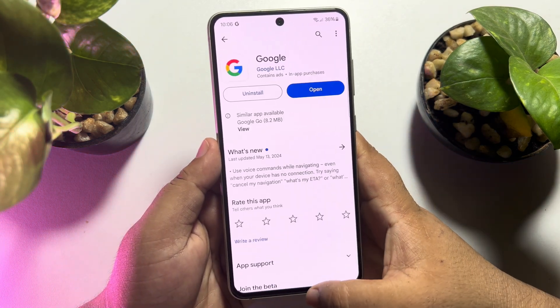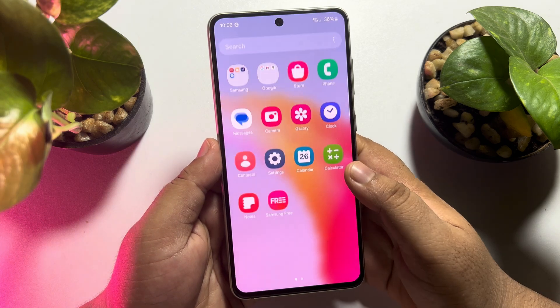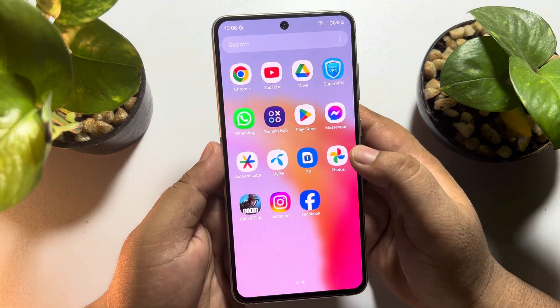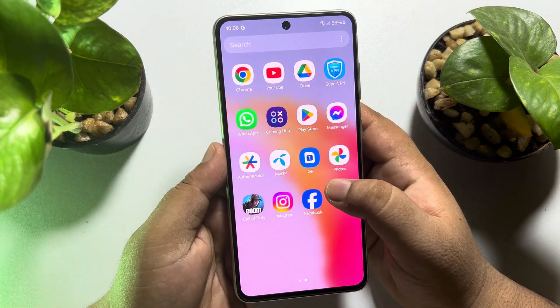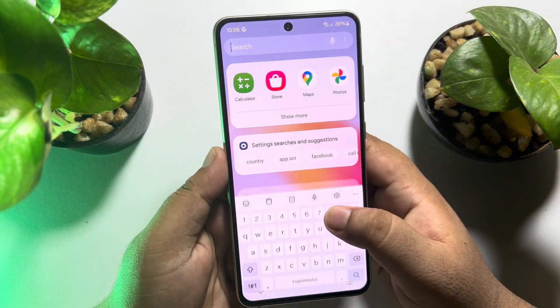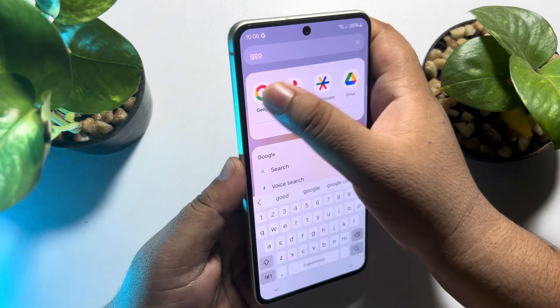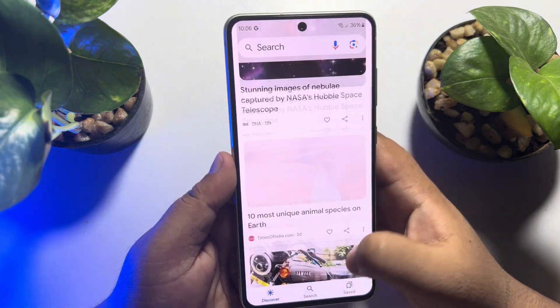Once it's installed, you have to open the Google app. Let's open the Google app.